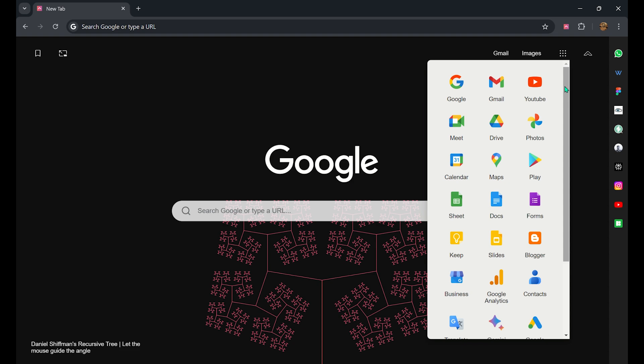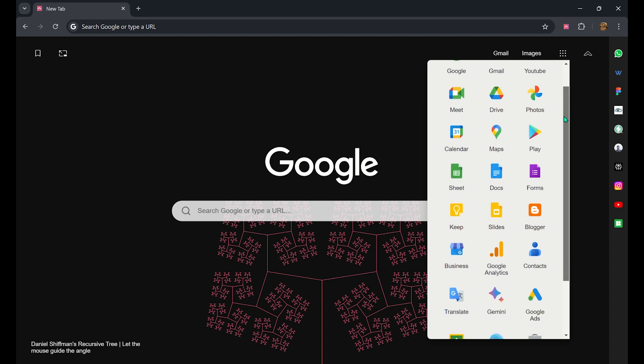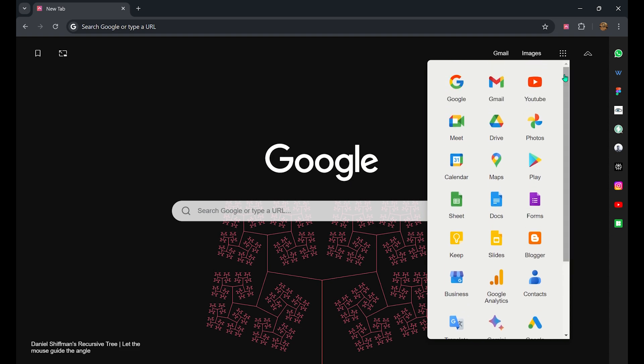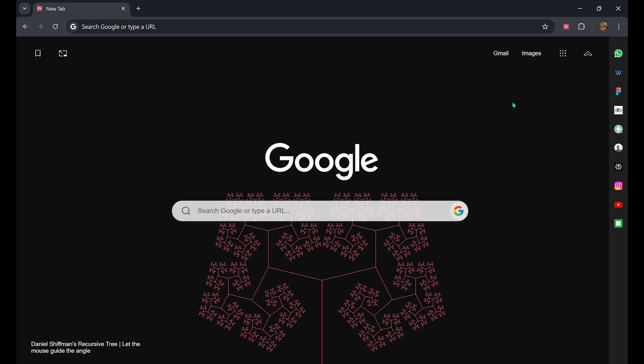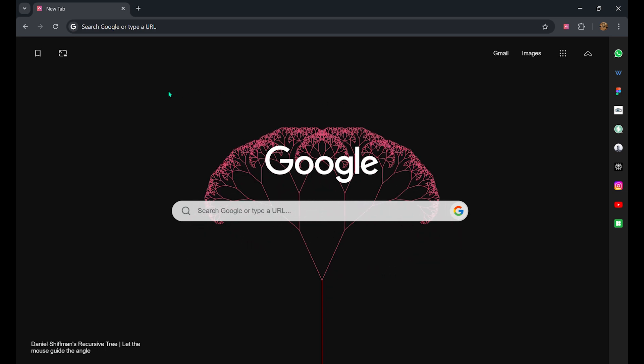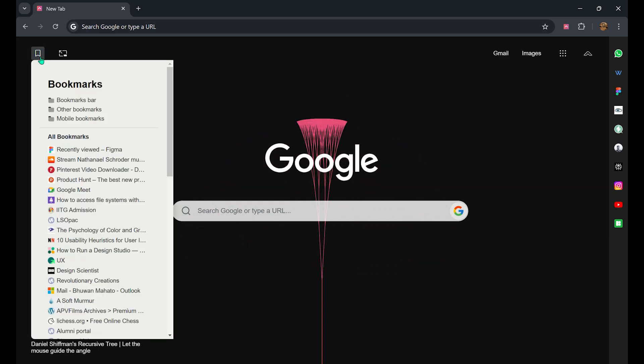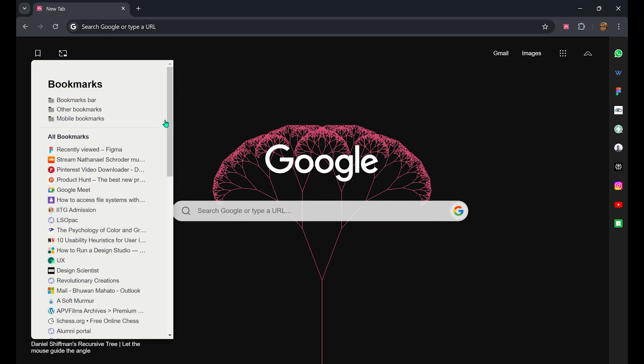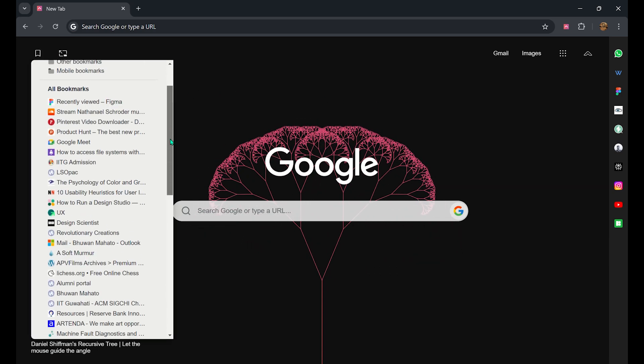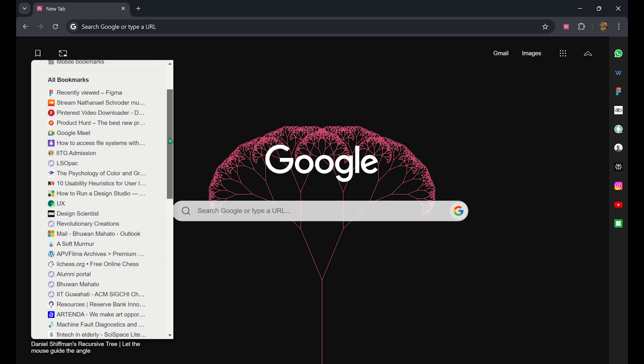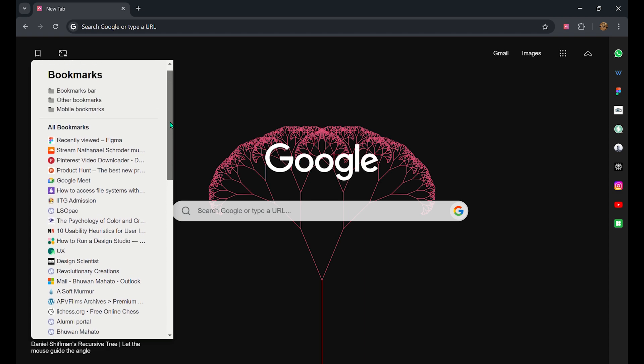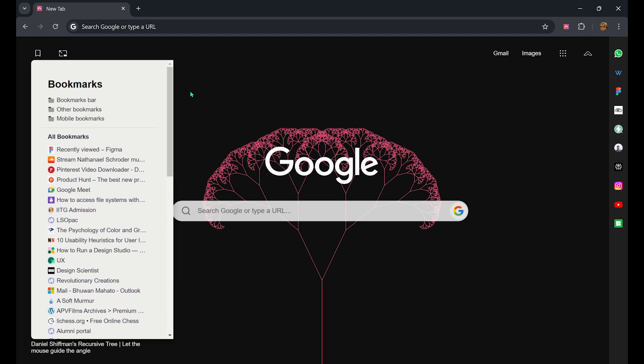We have arranged the applications as per the usability. In the top left corner is the bookmark option. You can see all your bookmarks here and use them.